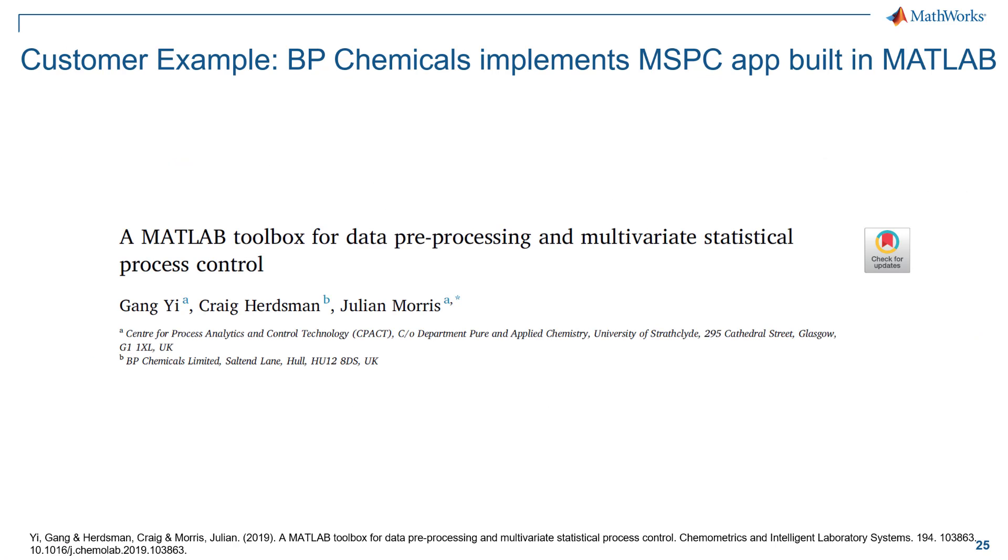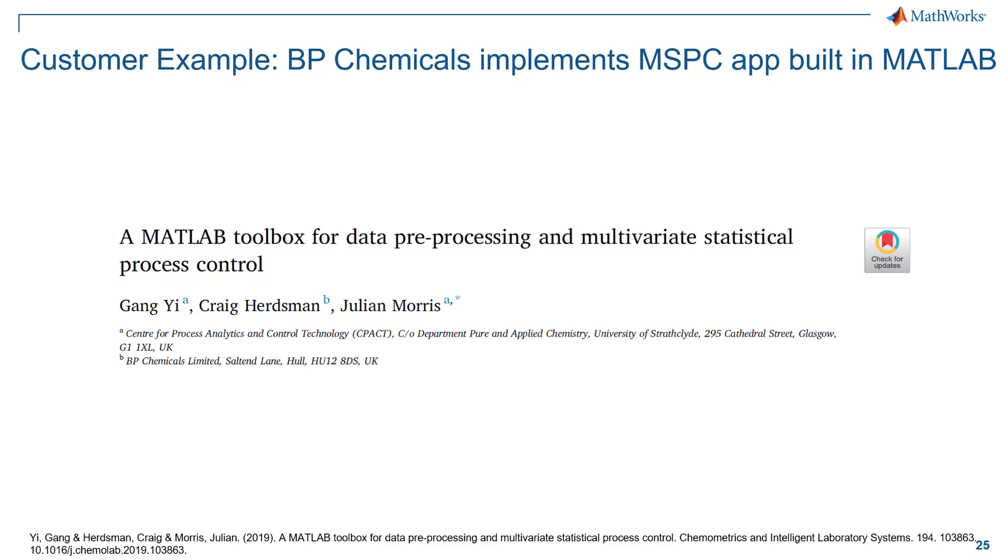This is another example from BP. This was a collaboration between the University of Strathclyde and BP Chemicals. In this paper, they show an app that was built in MATLAB which looks very similar to the app that I just showed you. It has the scores plot, SPE plot, T-square charts along with a lot more details. Both these examples go to show that fault detection and diagnosis algorithms are being used in industry currently. These have been implemented at production plants and have yielded concrete business benefits. You need to be looking at these data science techniques seriously if you are considering digitalization or Industry 4.0.